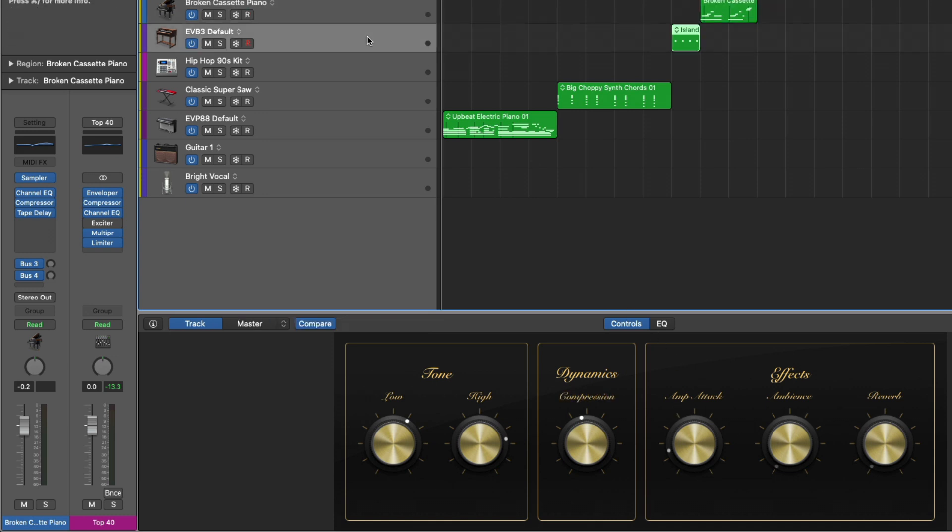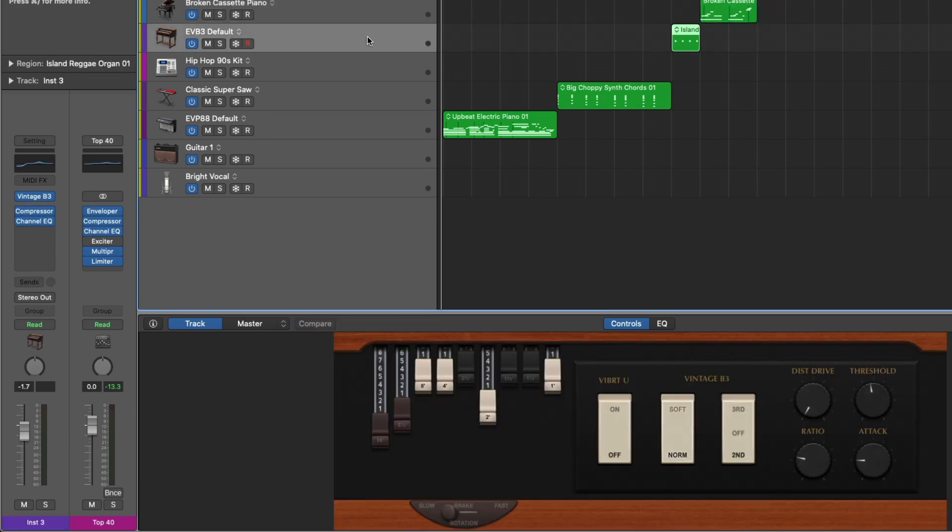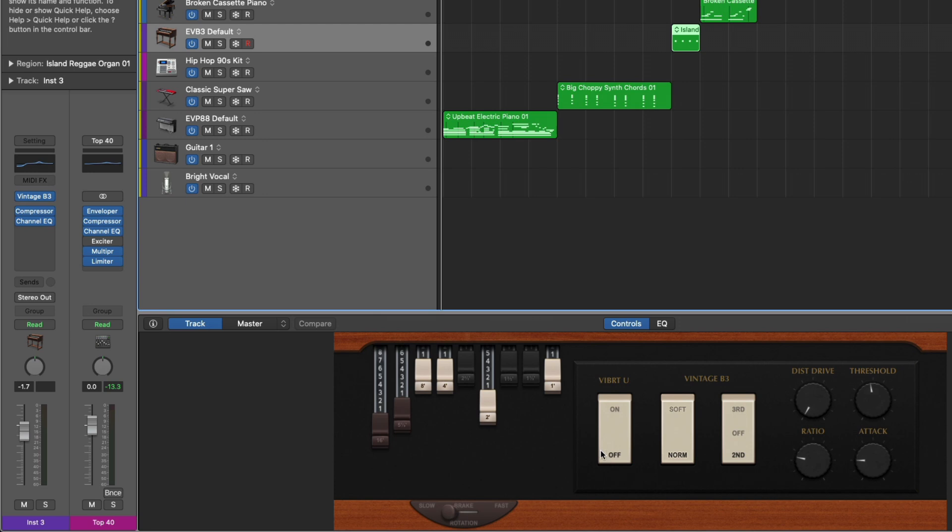If we go to this organ patch, we not only have knobs for controls, but we also have the draw bars of the organ. We can adjust the speed of the cabinet. We have different switches, as you would expect on an organ, different controls.